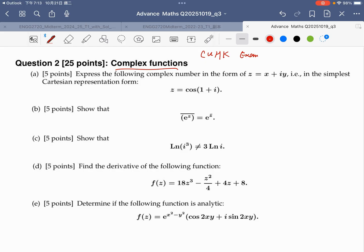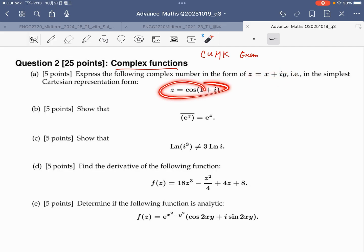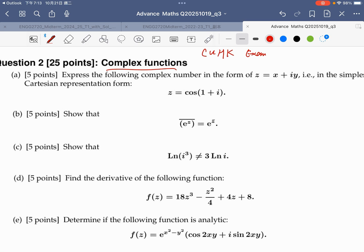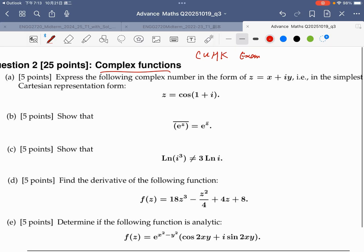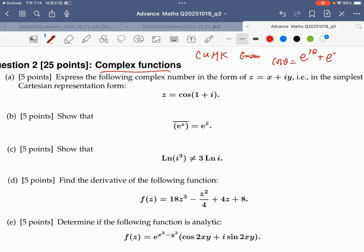For part A, express the following complex number in the form x plus iy, the standard form. If z is equal to cosine of the bracket (1 minus i), let's remember that cosine theta is equal to e to the power i-theta plus e to the power negative i-theta, over 2.